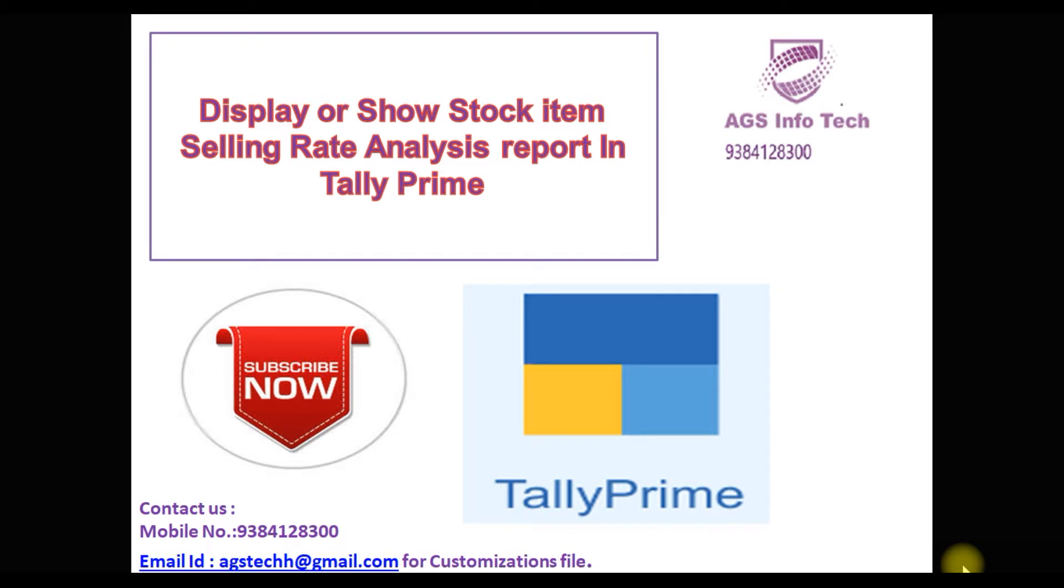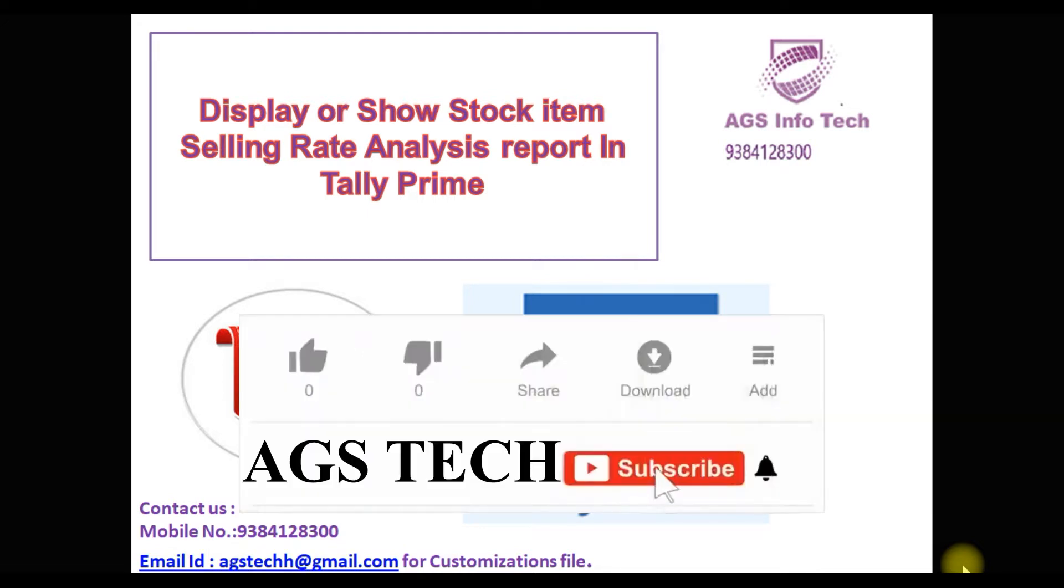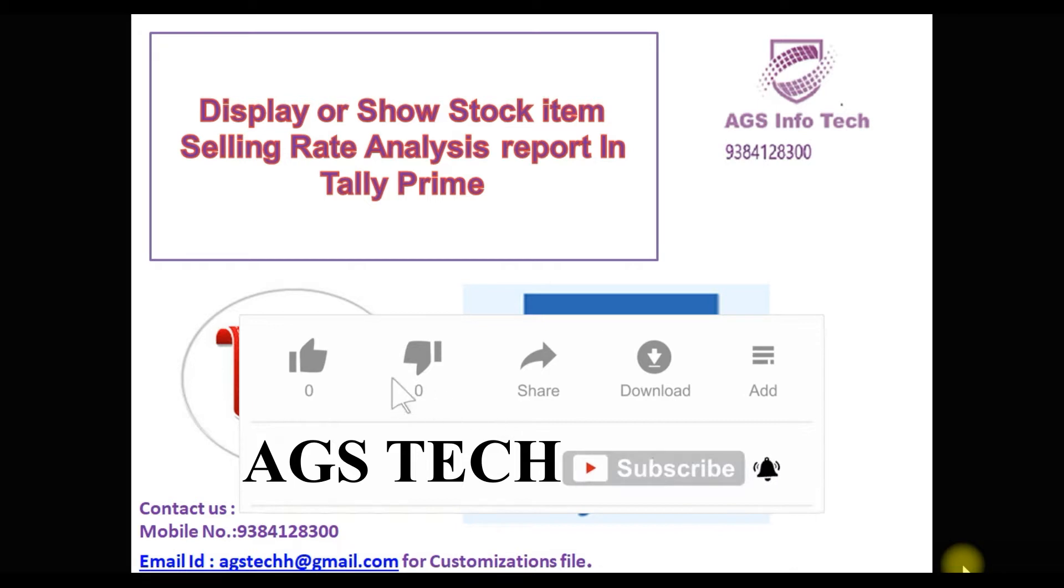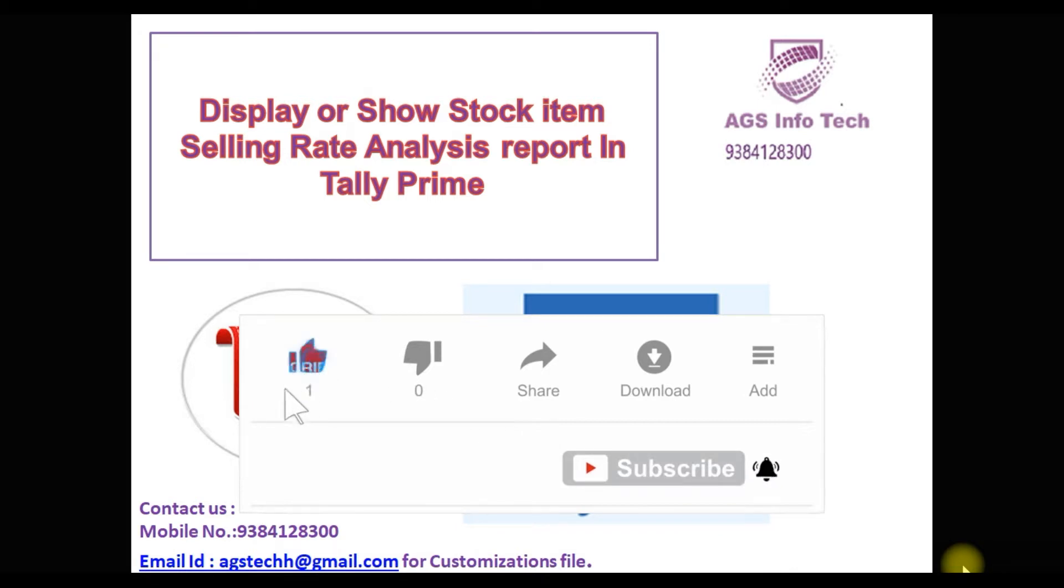How to attach TDL file to Tally Prime? In our previous video, we will update it. If you want how to attach TCP file in Tally Prime, we will see that video. Then we go to Tally Prime software. How to work this report? We will see.